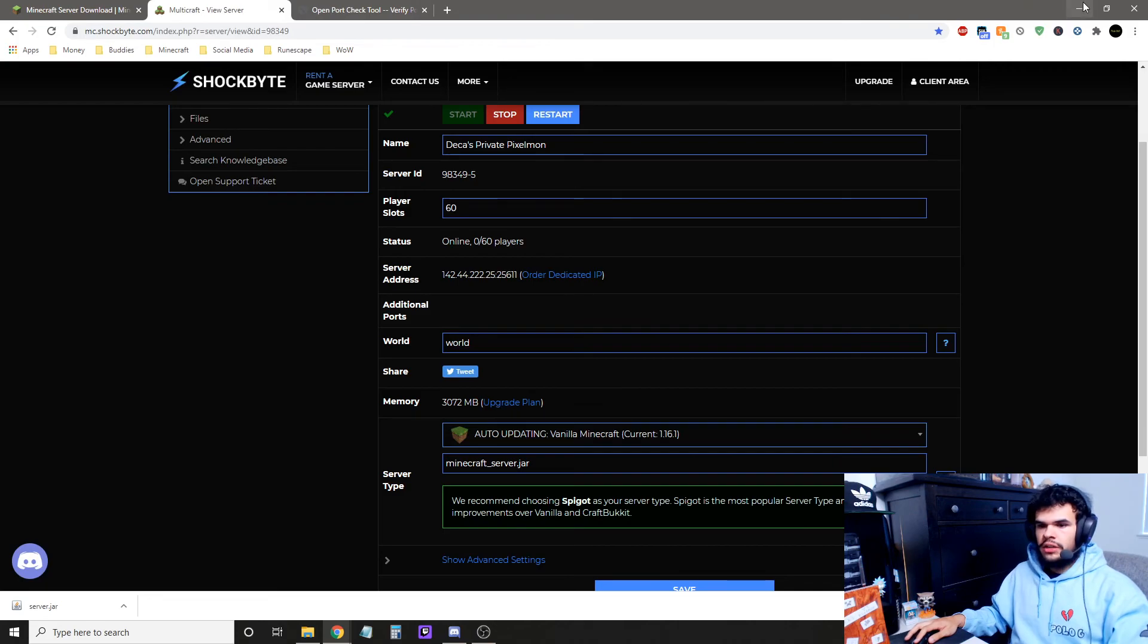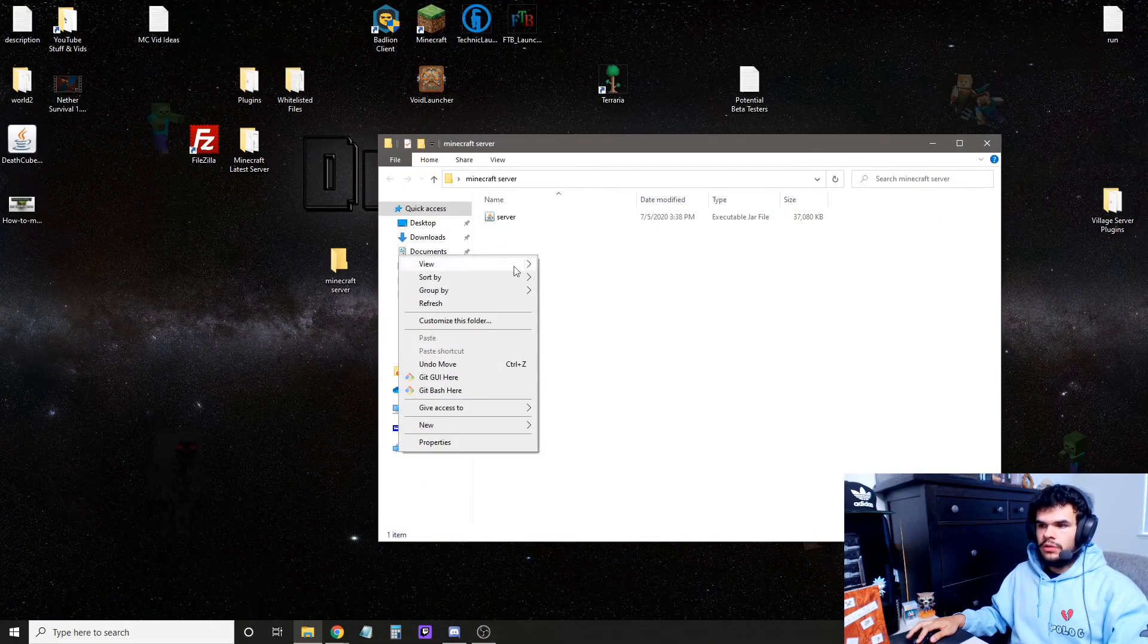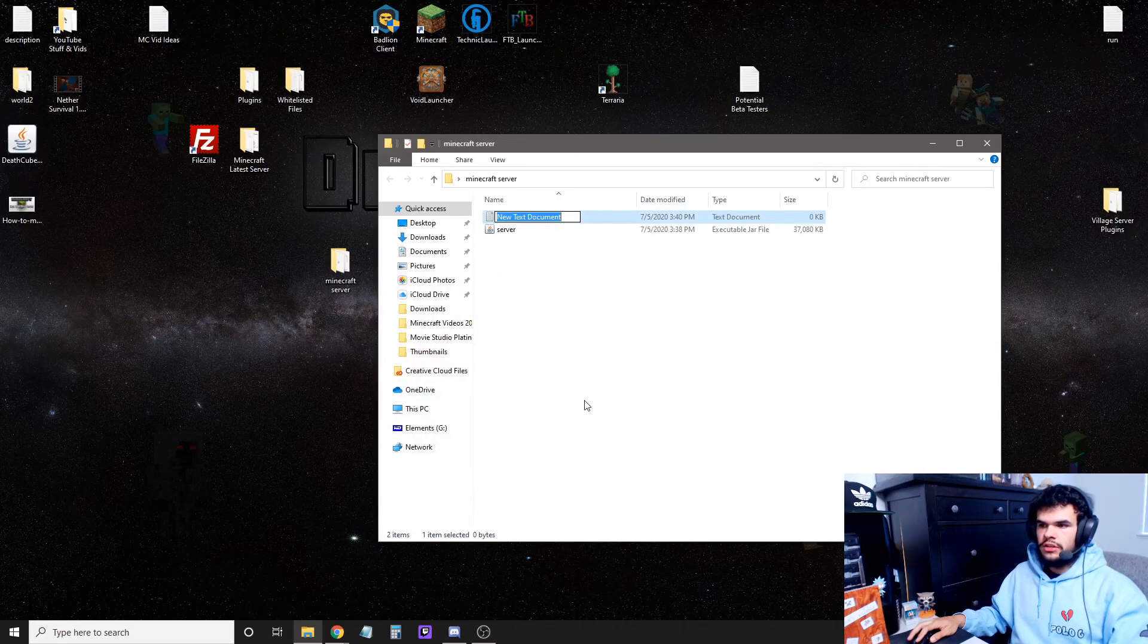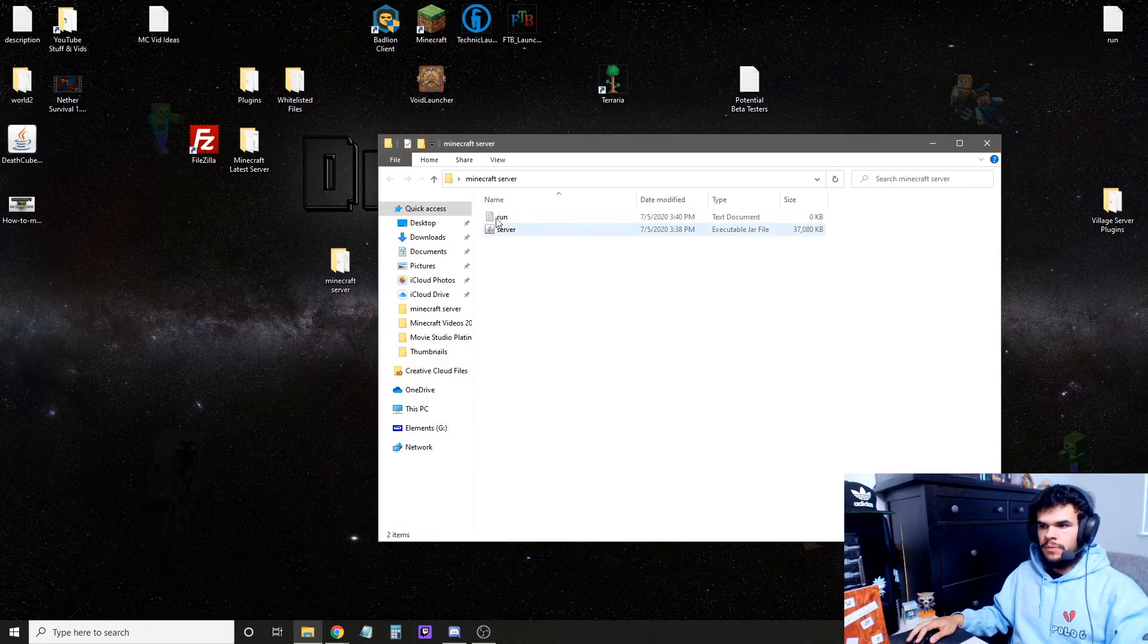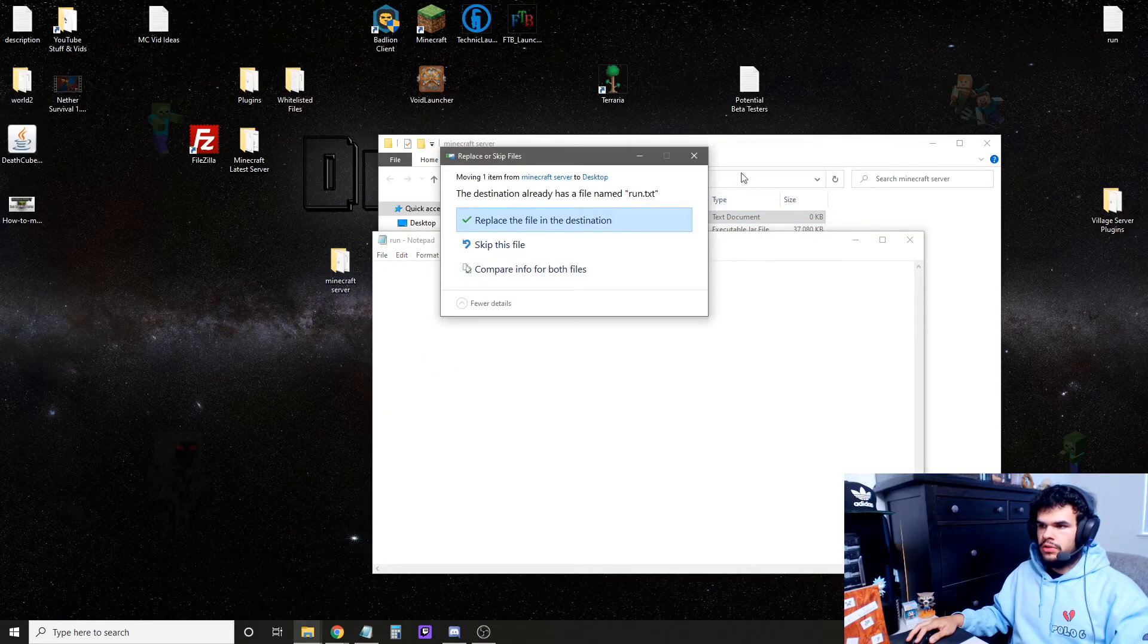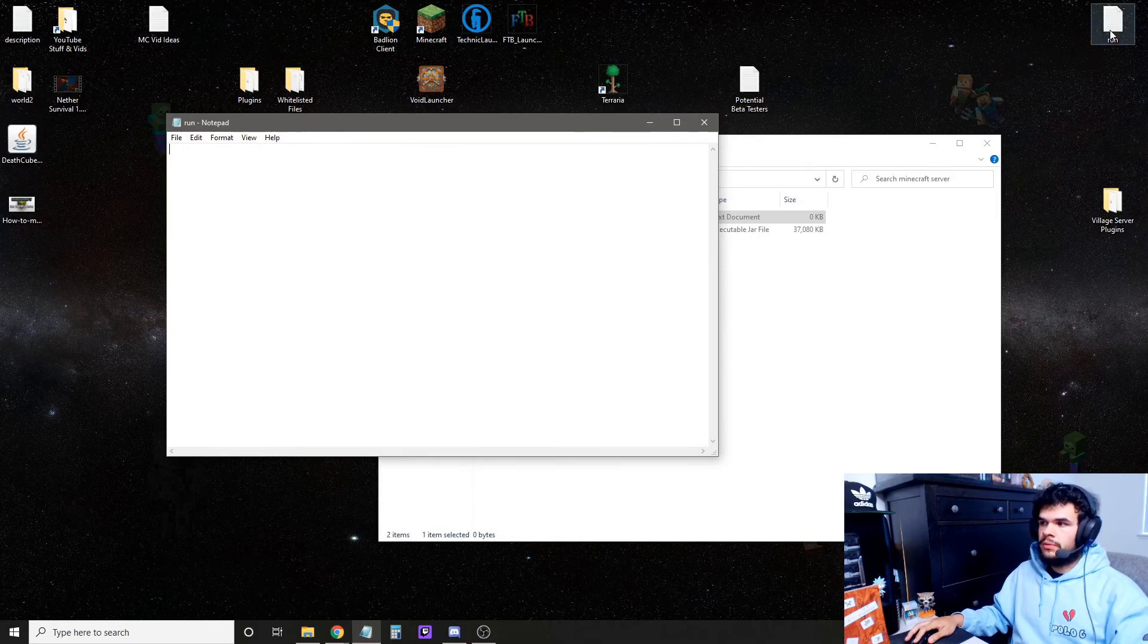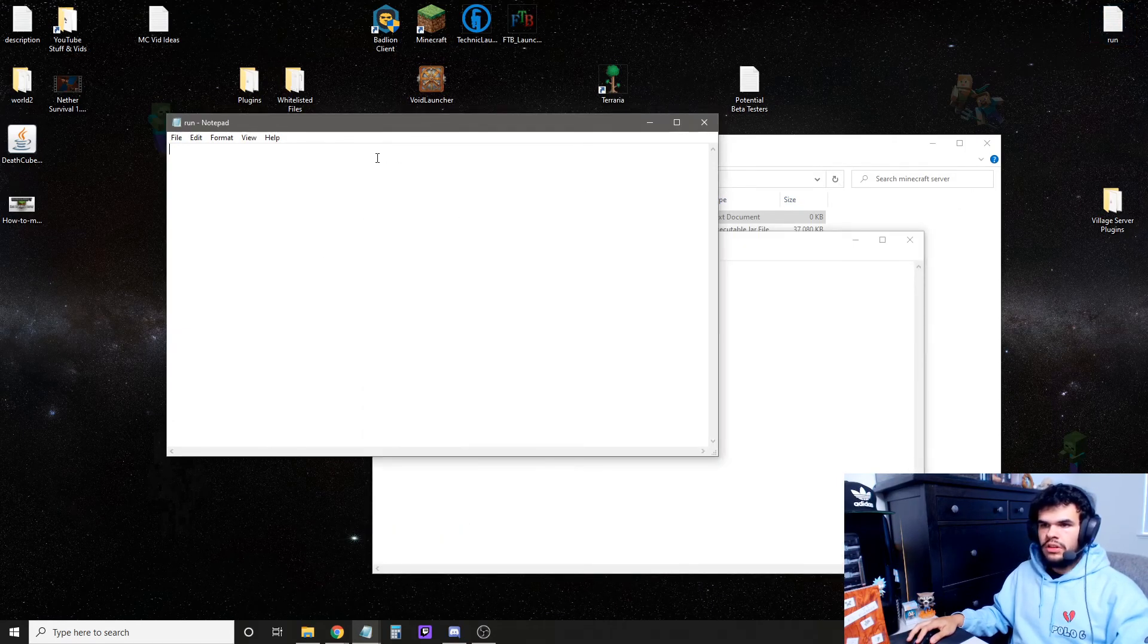Now, back to the server. Once this is all in here, we're going to right-click, new, text document, and title it Run. Just Run. Then we're going to open it up. I already created one here, so I'm just going to copy this over. It's also going to be in the description.